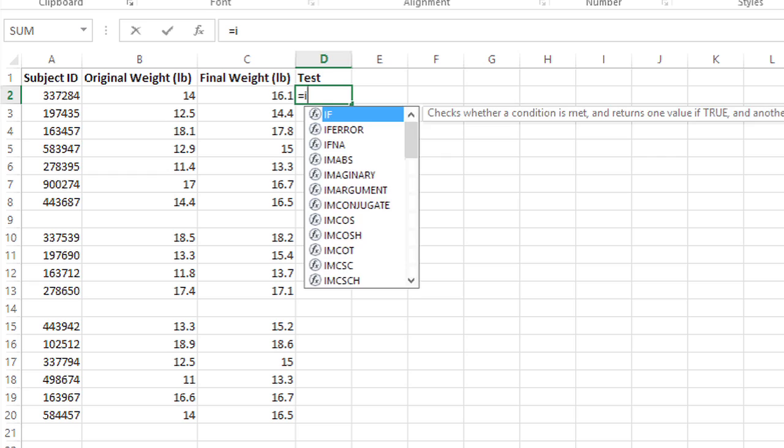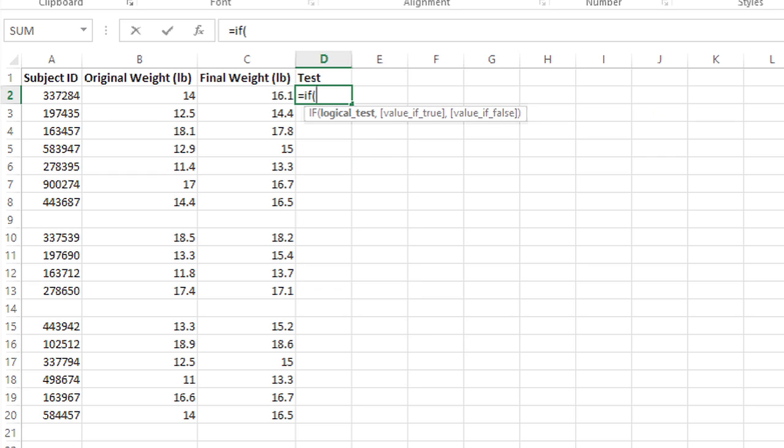And then I'm going to put a few logical tests in here. My logical test is going to be: if A2, B2, and C2 are all blank, then it will return a true or false based on that statement.